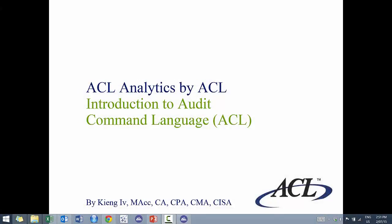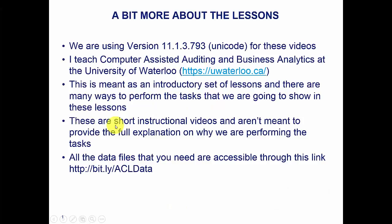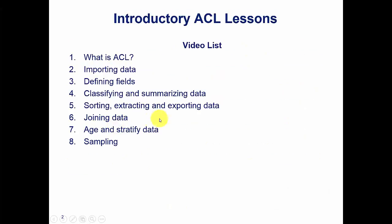Hi everyone, my name is King Ivy and this is Introduction to Audit Command Language. This is the final lesson of a series of eight lessons.